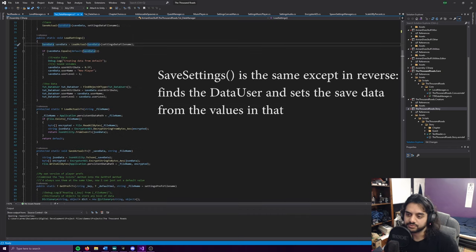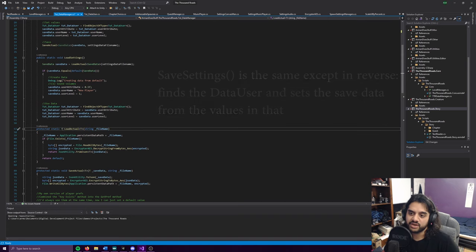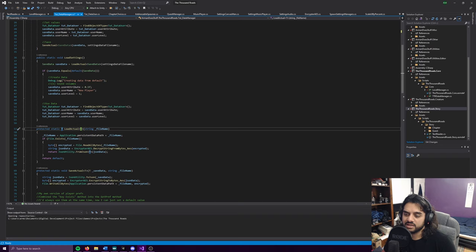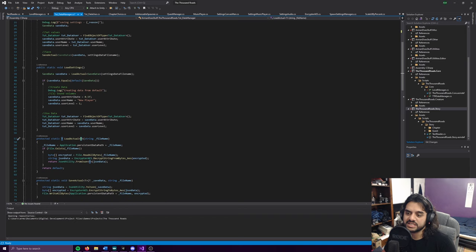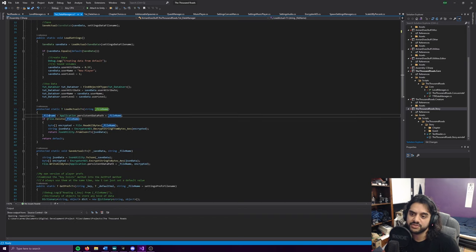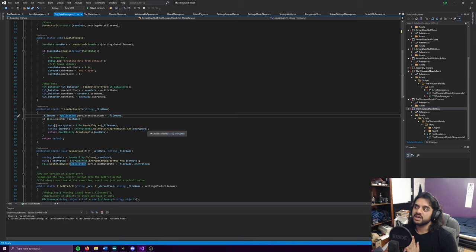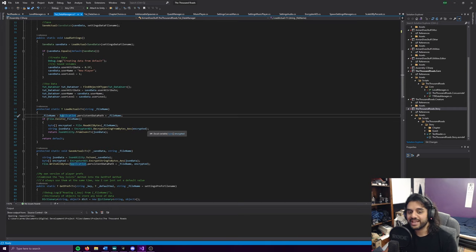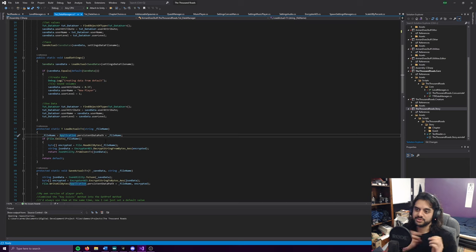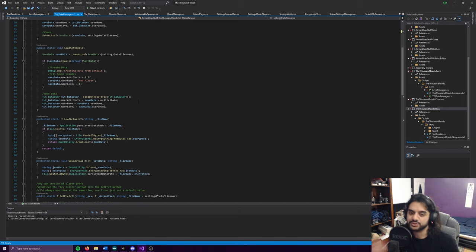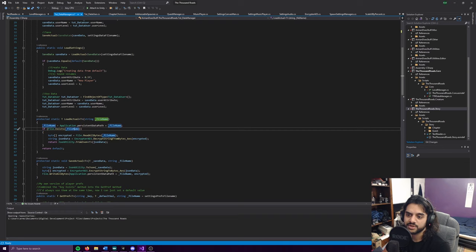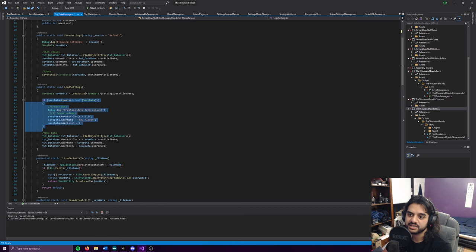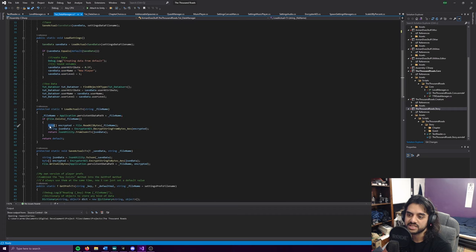The load actual is a generic that returns type T, which can be anything. There's a string for the file name. First thing we do is use application.persistentDataPath plus file name. What this does is create a path for whatever platform you're using - it'll be different on Android, Apple, Windows. You want to make sure there's a slash there because you're adding it all together creating a whole path. If file.exists, we go into it. If not, just return default and it will go into create data.